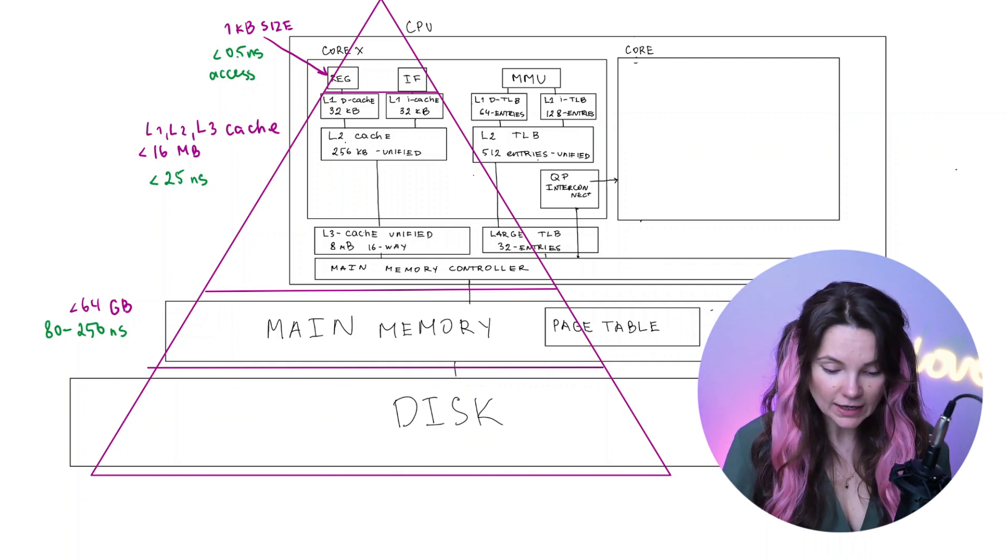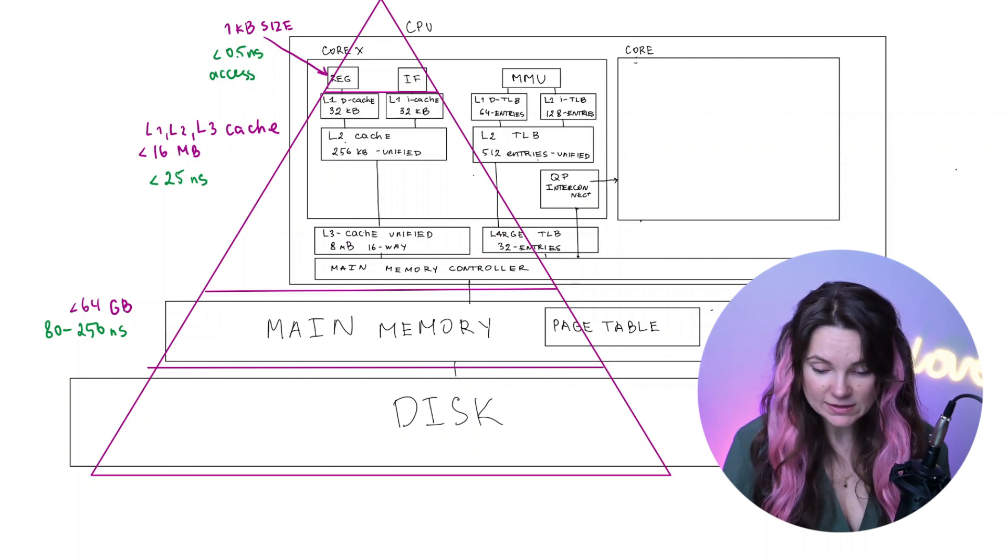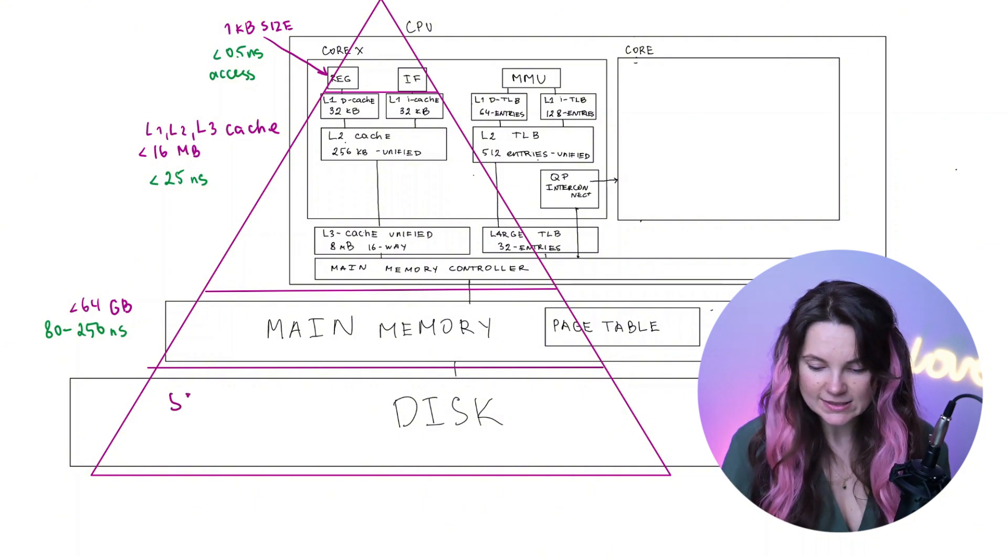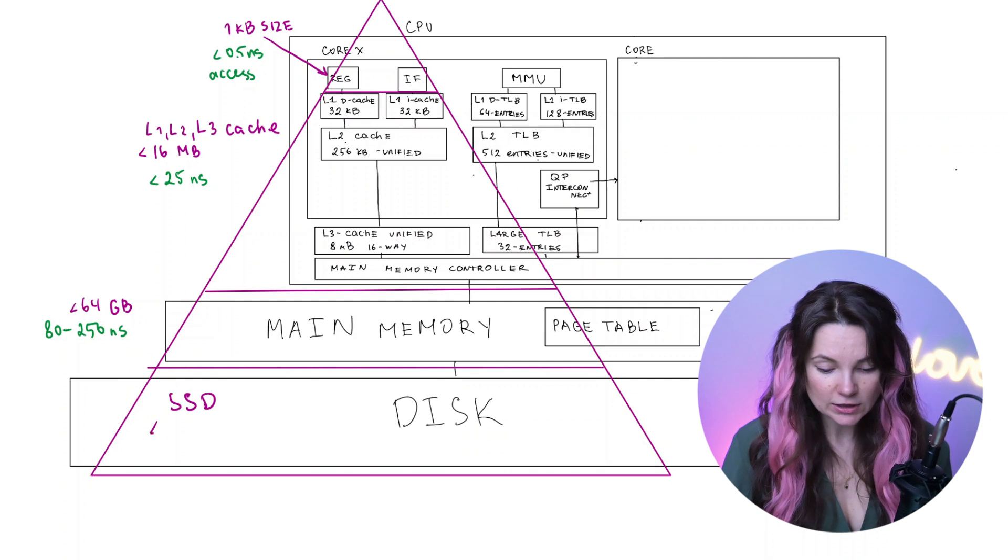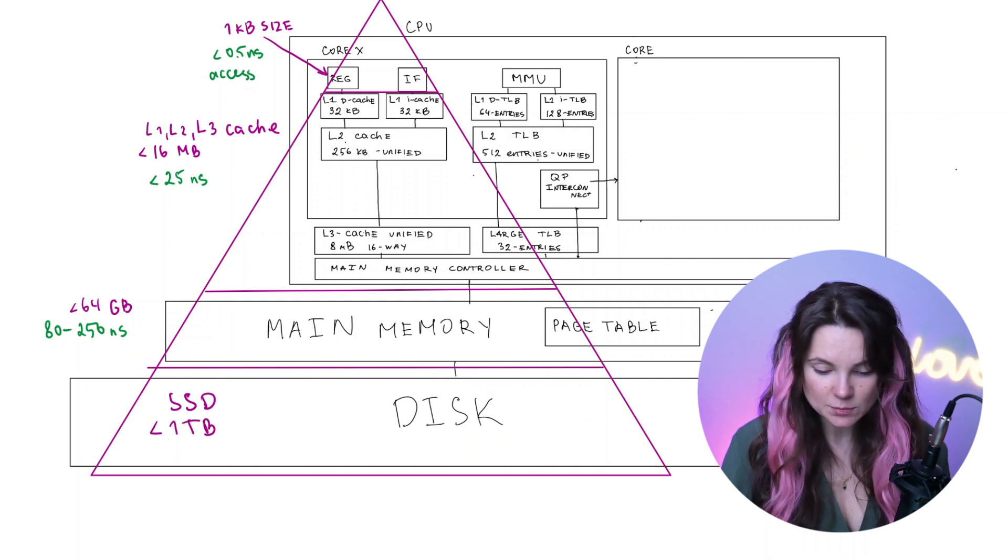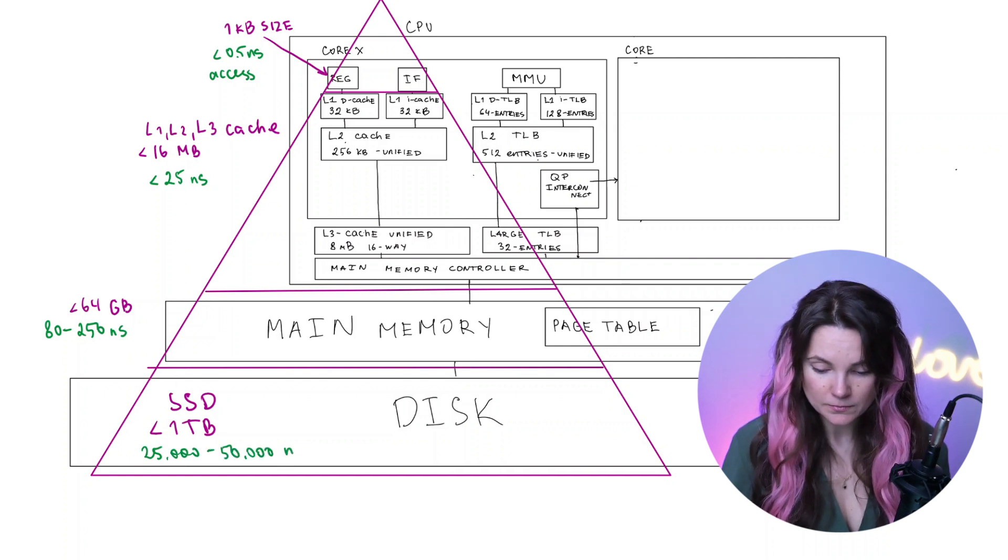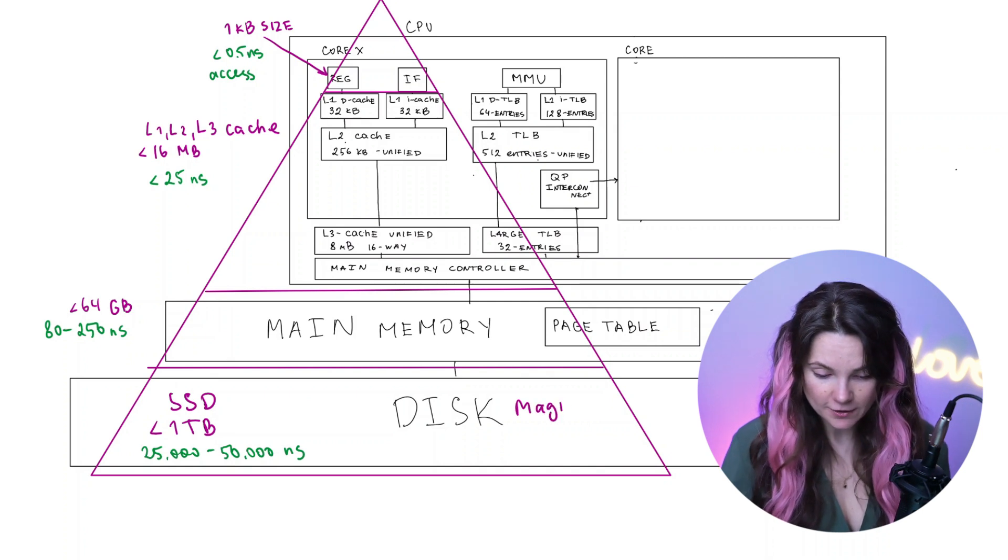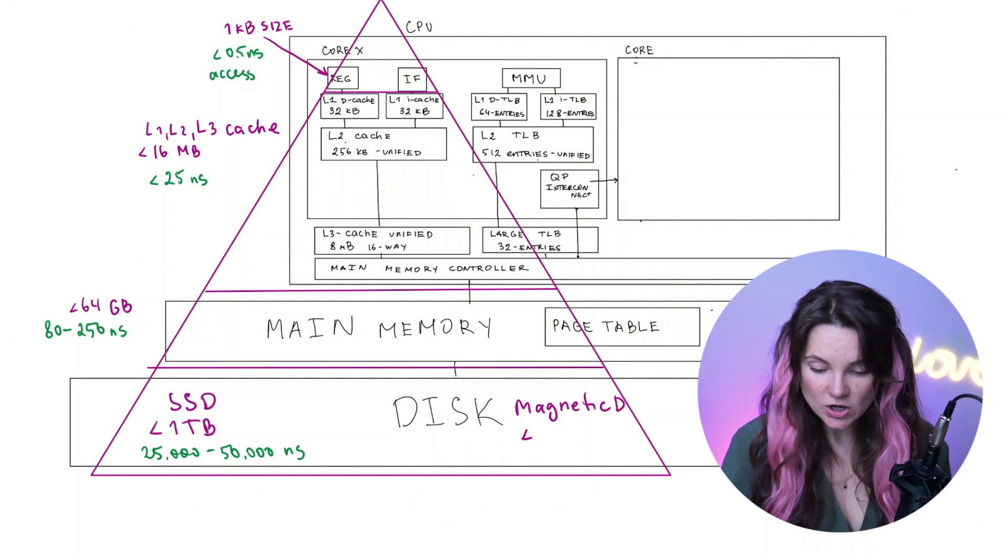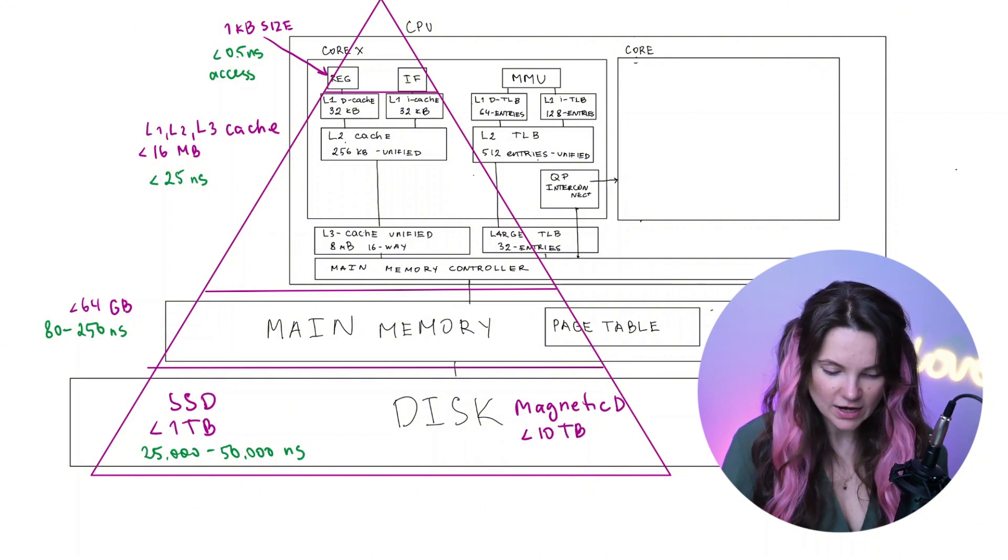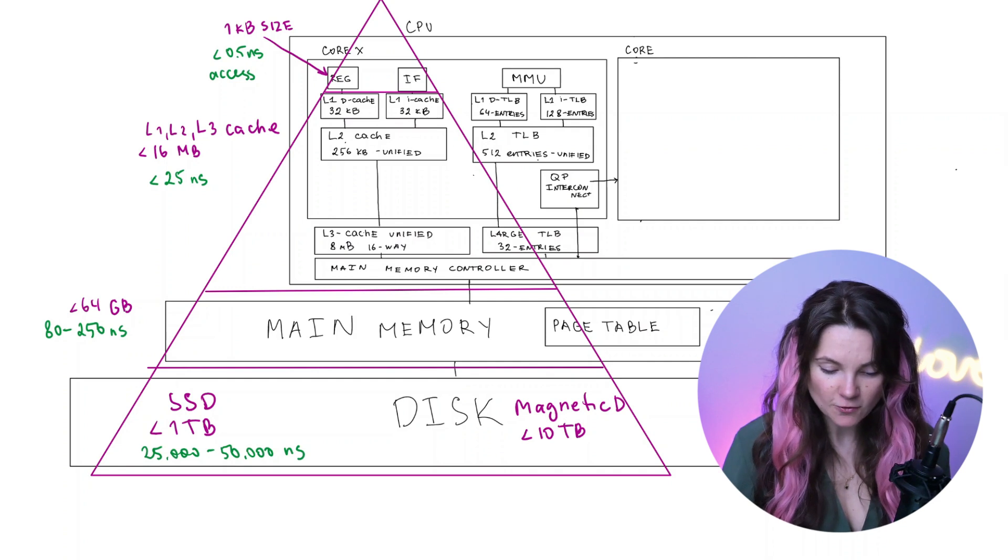Finally, at the lowest level of the memory hierarchy, we have disk storage. We have two types of disk storage, solid state drive SSD, and it's usually under one terabyte and takes between 25,000 to 50,000 nanoseconds to access it. Then we have magnetic hard drive, HDDs, which can be even larger up to 10 terabytes, but they take an awfully long time to access maybe five milliseconds. If you want speed, you definitely don't want to fetch your data from a magnetic disk.